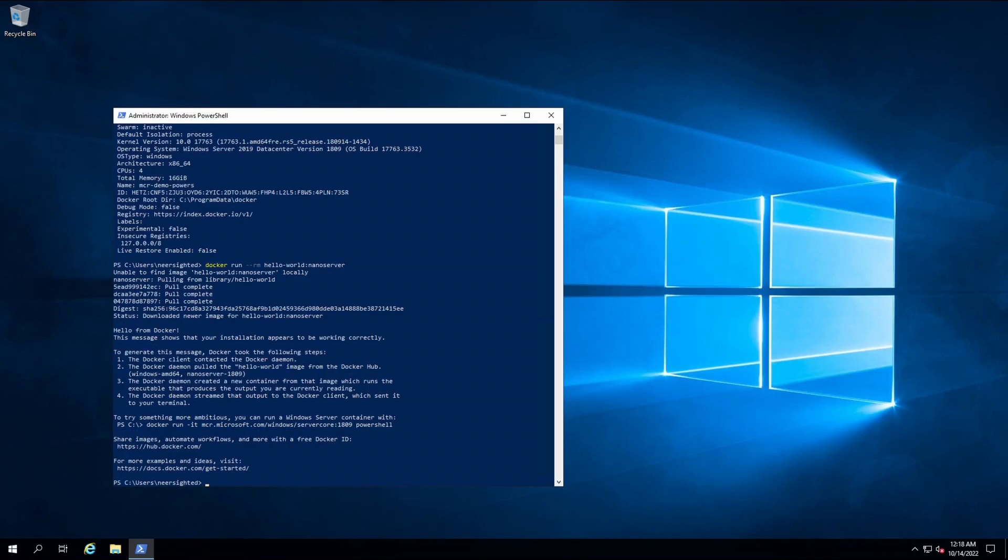Be sure to refer to docs.mirantis.com for all the installer parameters and for information on other install methods, including the Azure Marketplace image. Thank you very much.